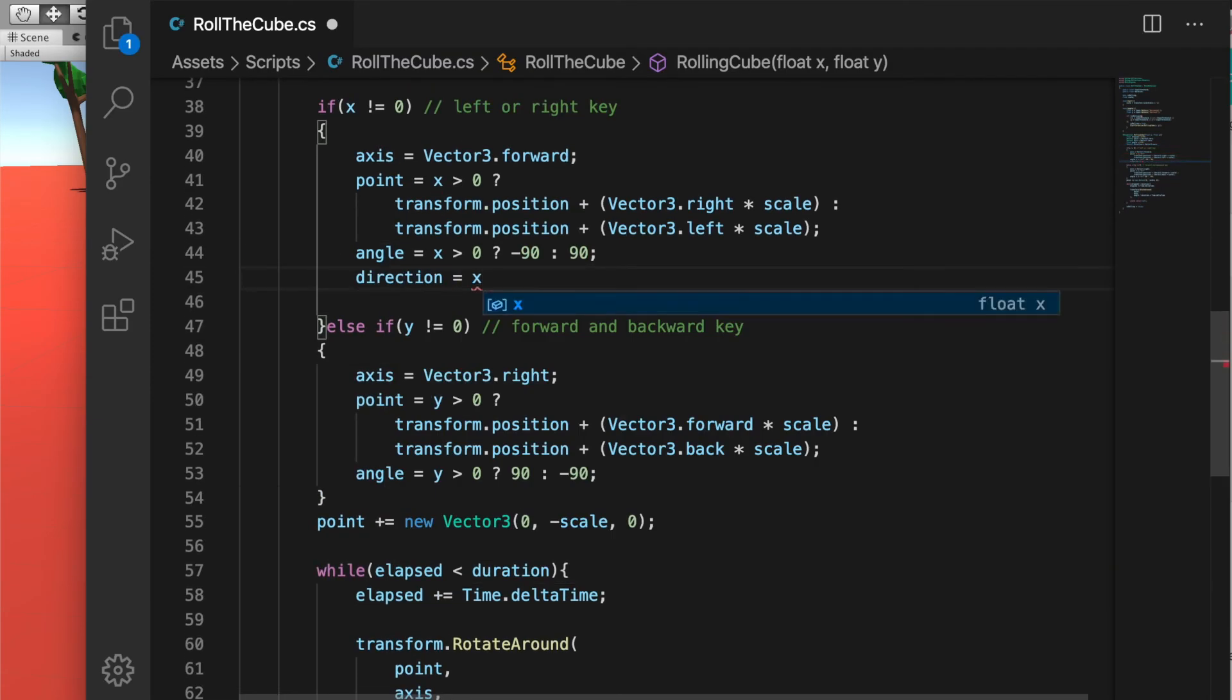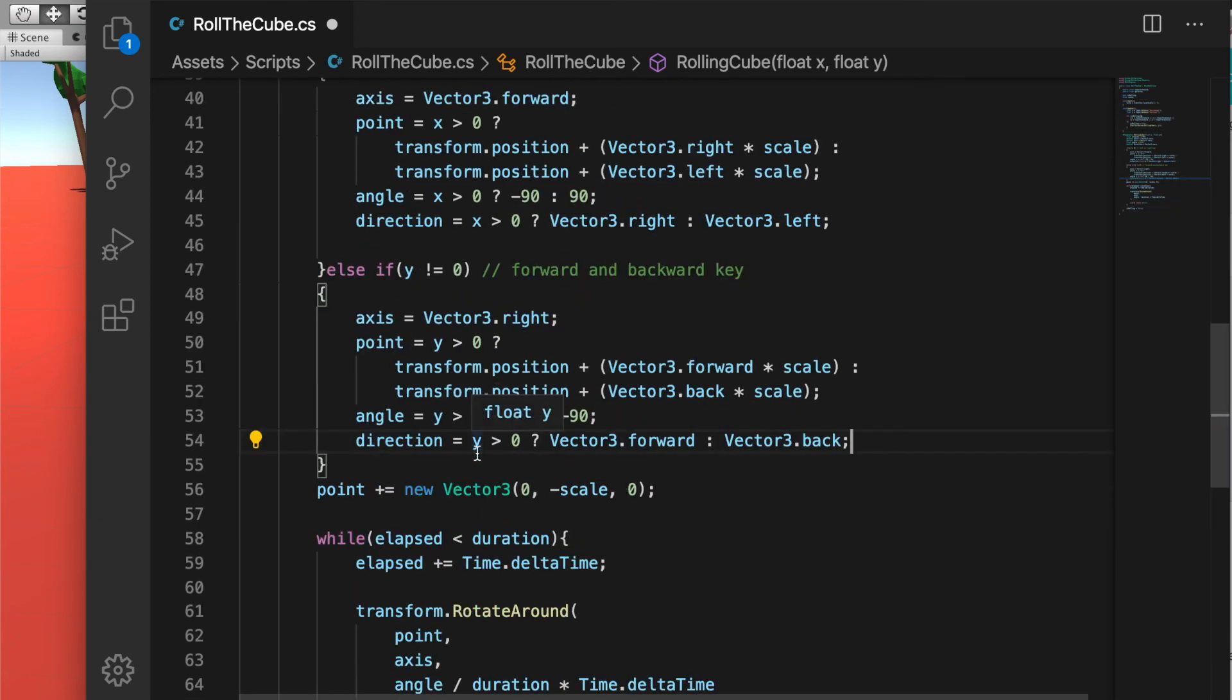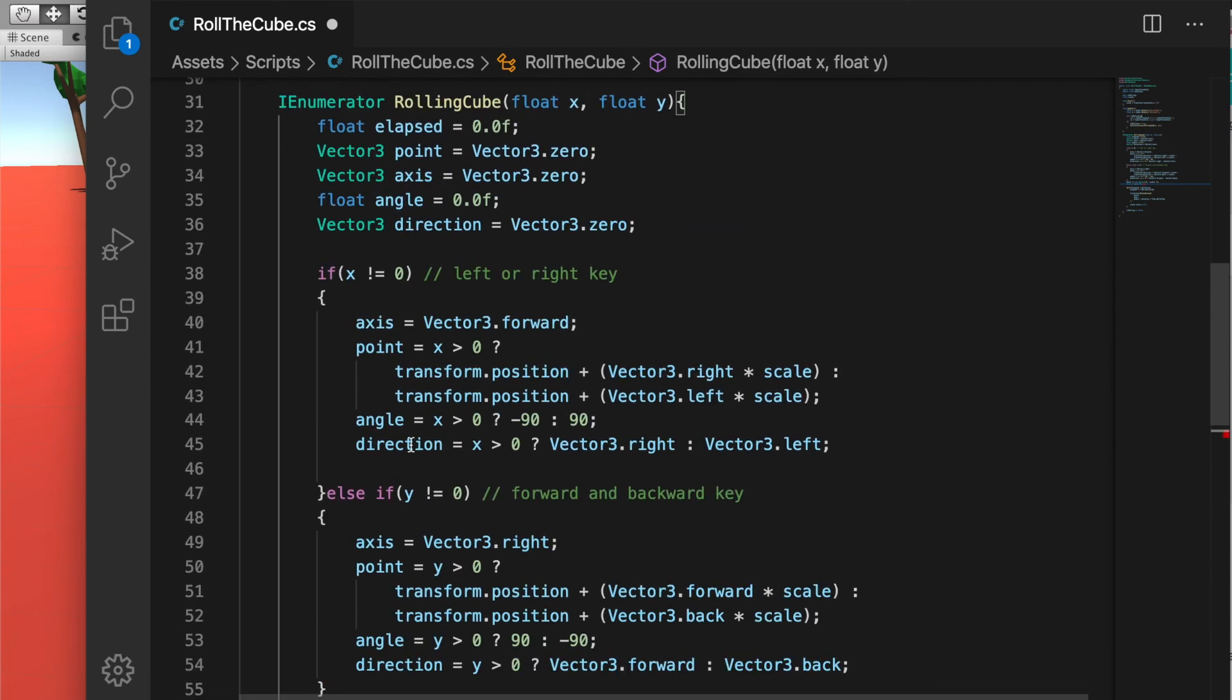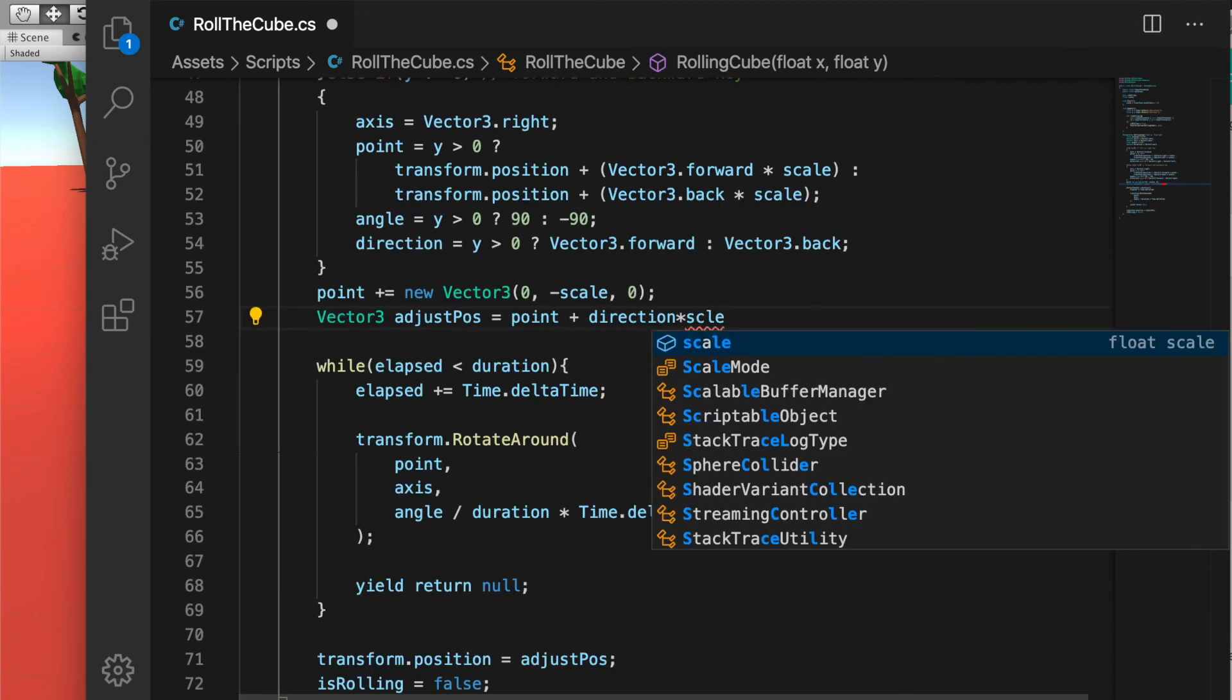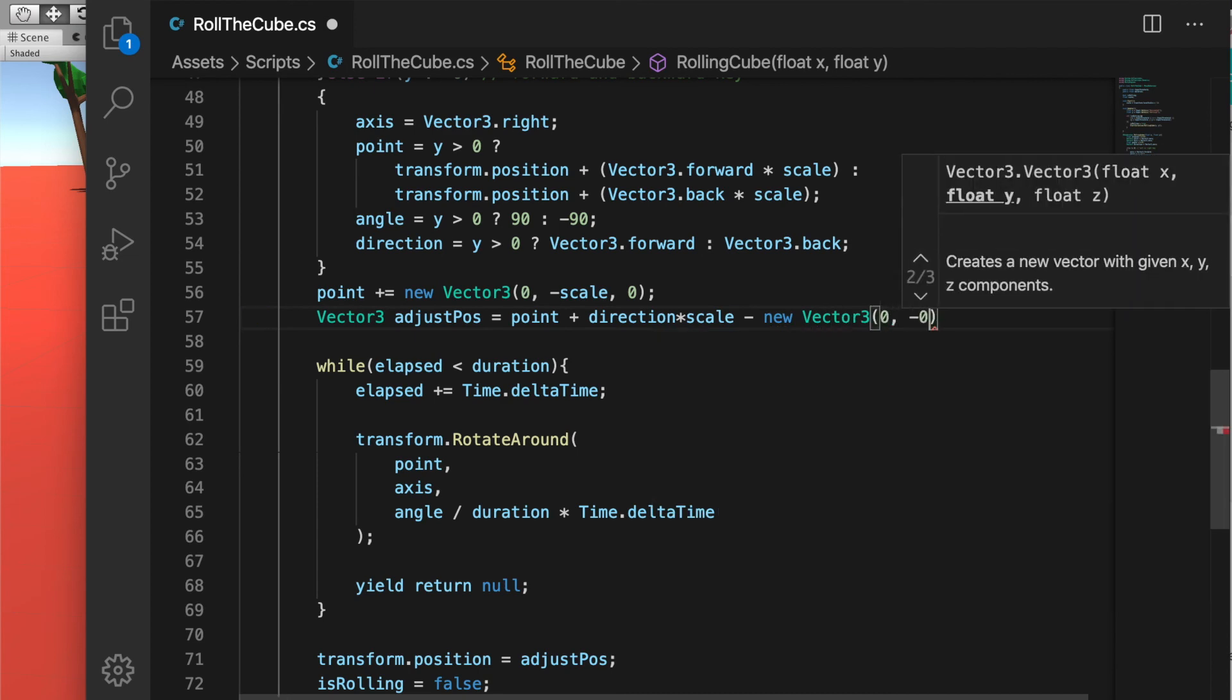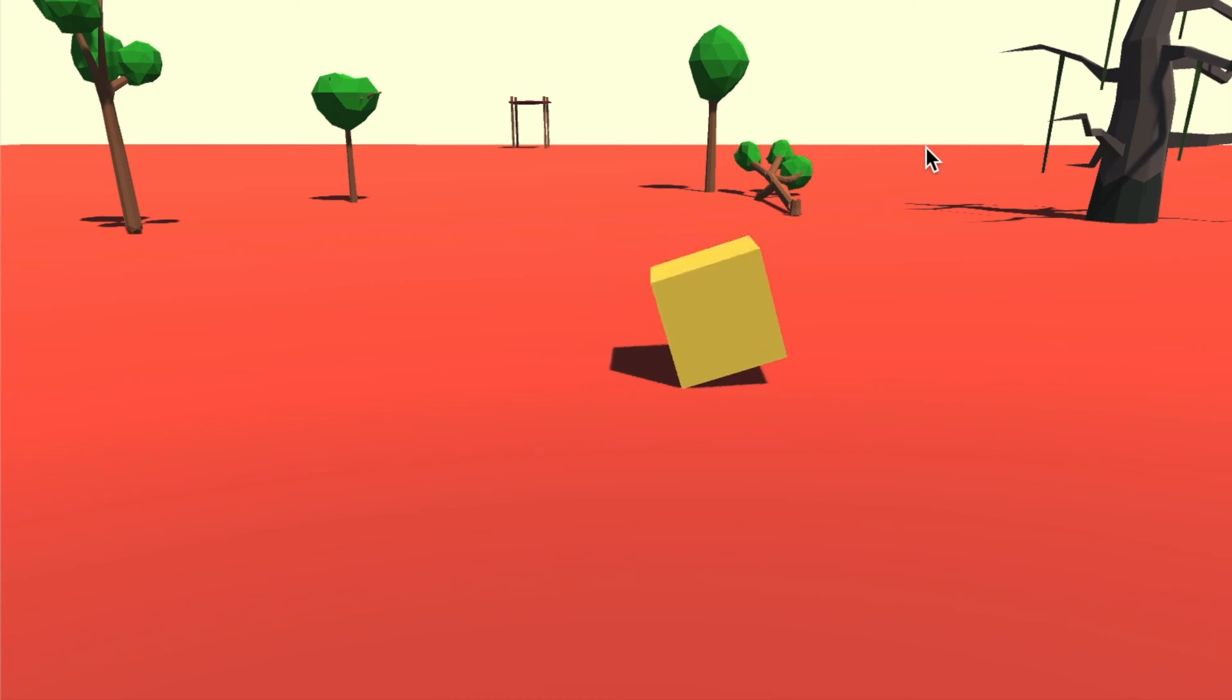I'm going to create a variable called direction to keep track of which direction is moving right now. I'm going to create another variable called adjustPosition and calculate how much we need to move after the rolling is done, which is the point plus the direction multiplied by scale minus the Vector3 minus the scale, and that should solve our position issue.